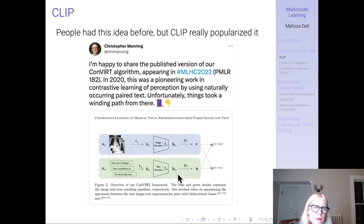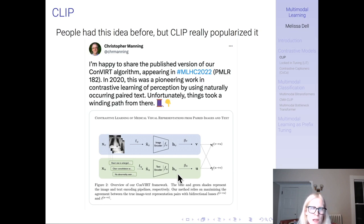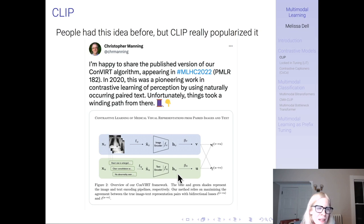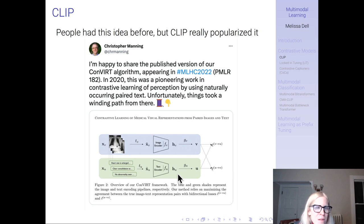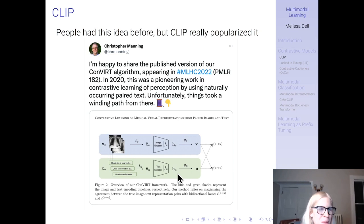People had this idea before CLIP, but CLIP really popularized it. Chris Manning, an influential figure in NLP, tweeted that their paper on contrastive learning of medical visual representations from paired images and text was finally accepted. He wrote it in 2020 — a pioneering work in contrastive learning of perception using naturally occurring pairs of texts. Unfortunately things took a winding path: it was in radiology rather than showing performance on ImageNet, which dampened interest, and they couldn't interest referees.